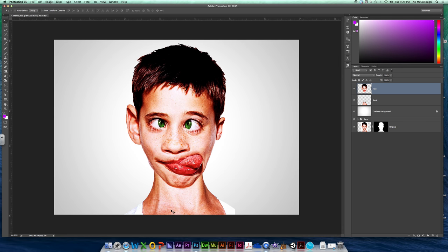Alright, our next video we are going to start doing some shading and highlighting to help bring out some of our facial features.